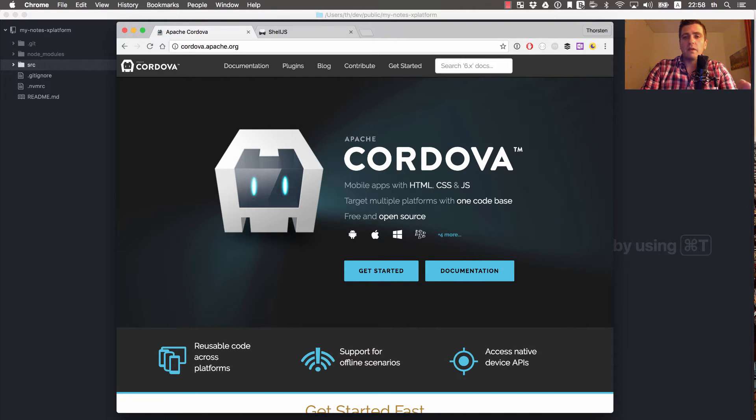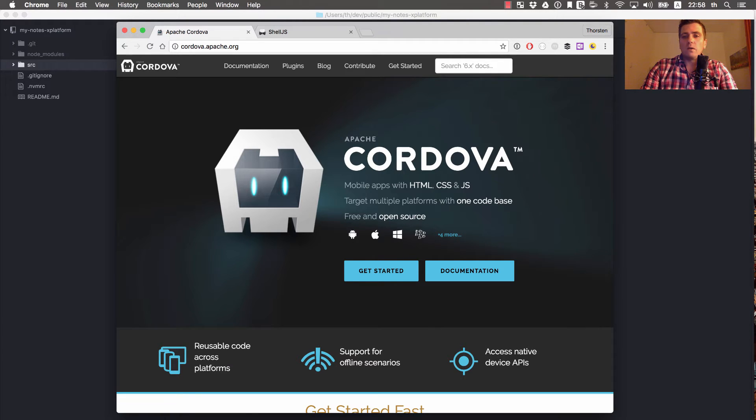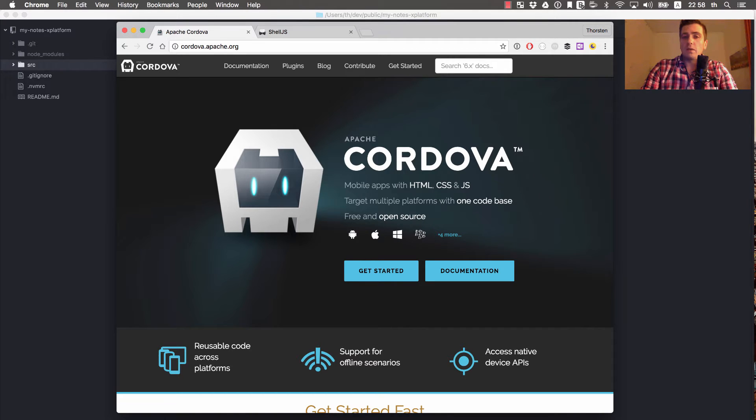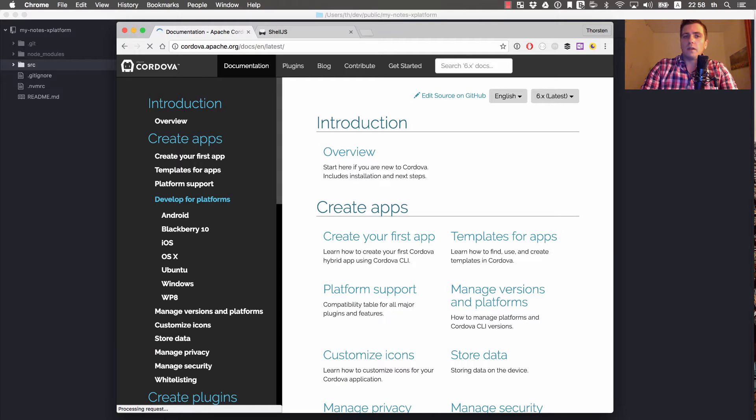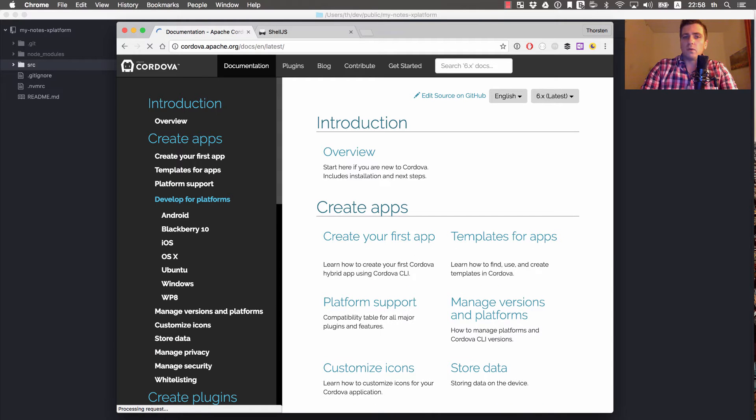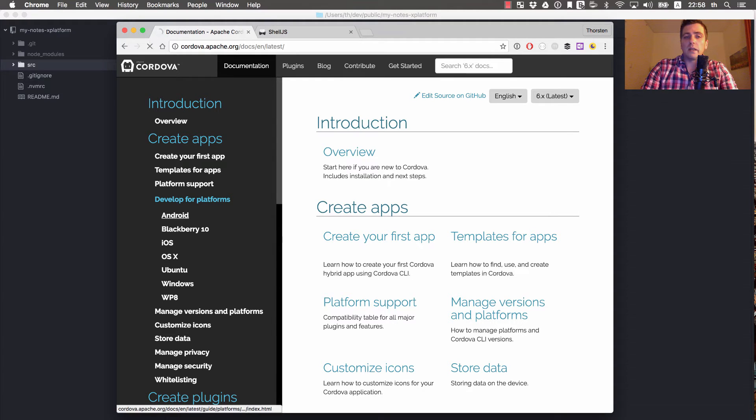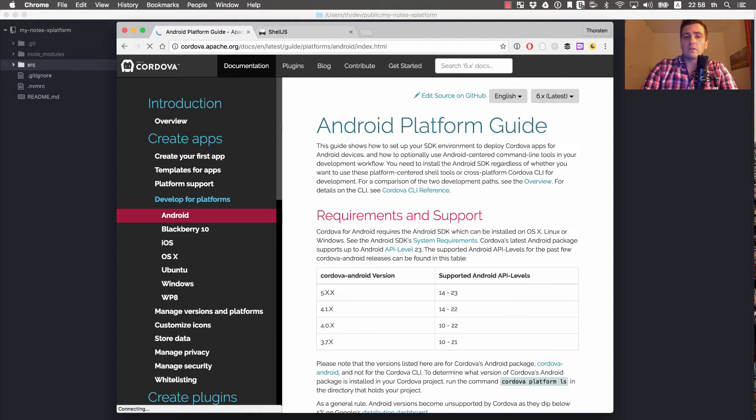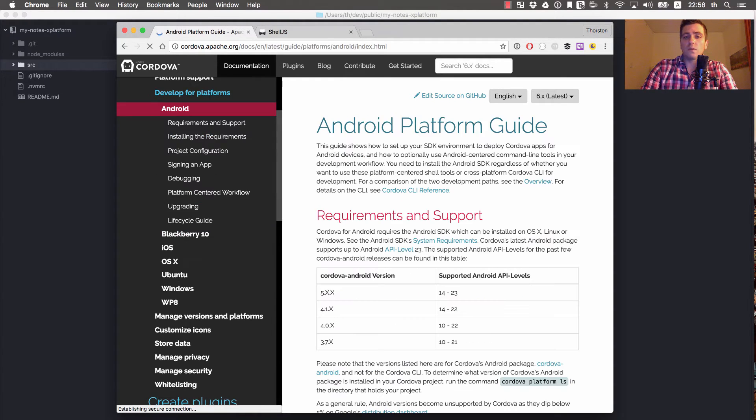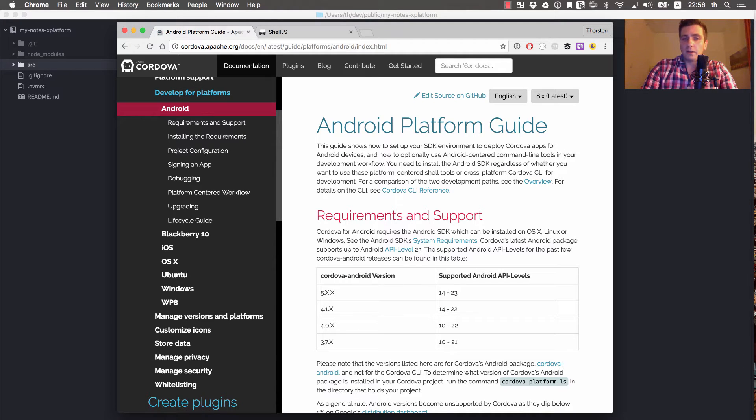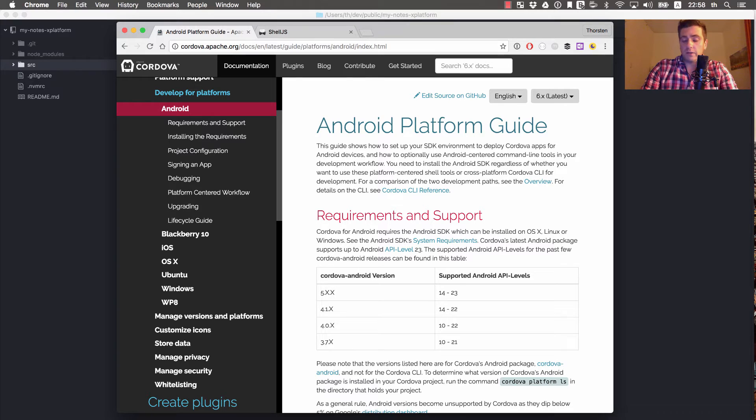If you haven't done any Cordova stuff until now, you need to install all the SDKs and tools to build a Cordova app for a given platform. Cordova offers platform guides for all the different platforms you can target. If you're interested in building Android applications, you have to walk through the platform guide for Android. The same applies for iOS, Windows UWP, and so on.